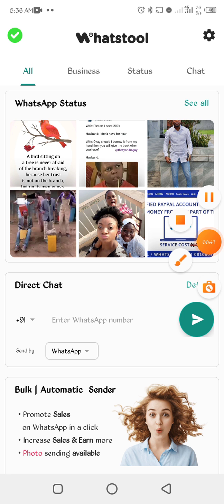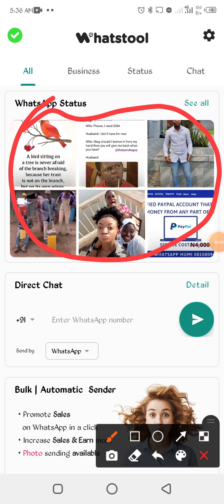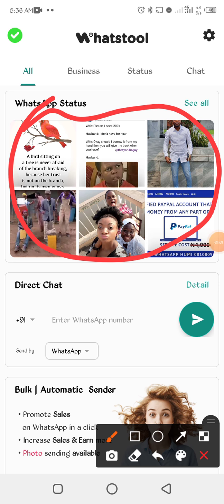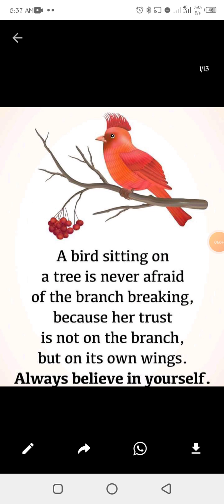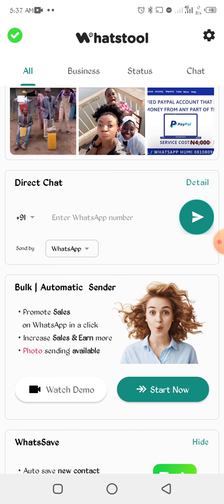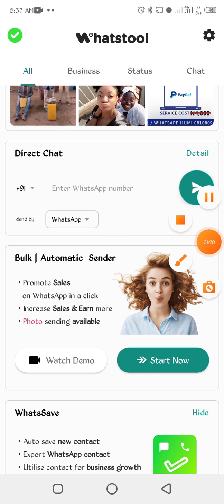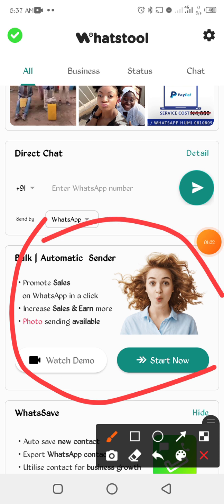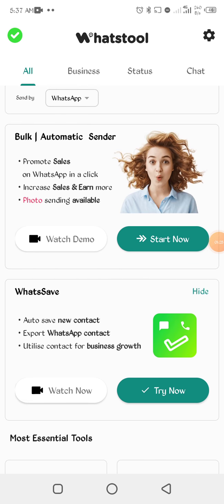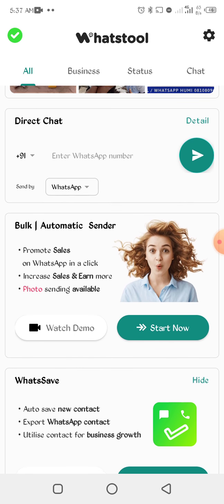This is the interface of wars tool. It's a very interesting app. You can see here, this place you can save status, any status you see on WhatsApp. They will all be here, you can save them. Let's say you want to save this, you just click on this download button to download it. It will be inside your gallery. For the purpose of this training, this is where you want to go.